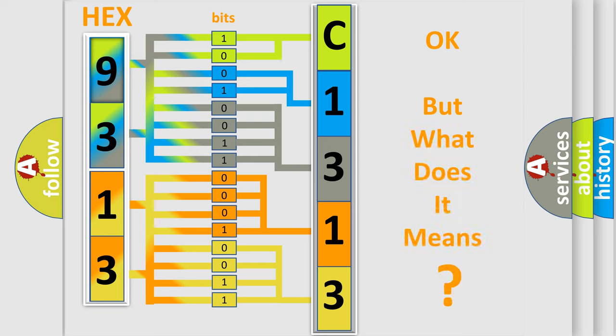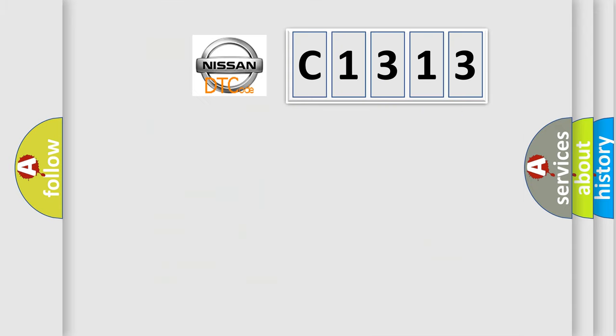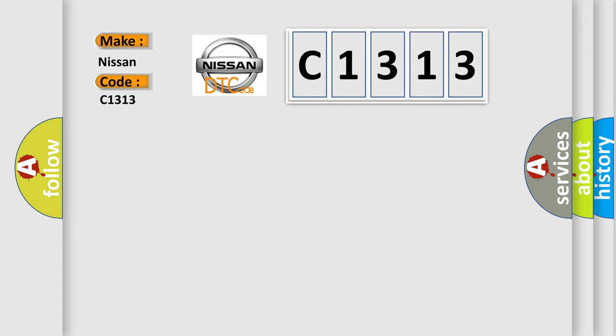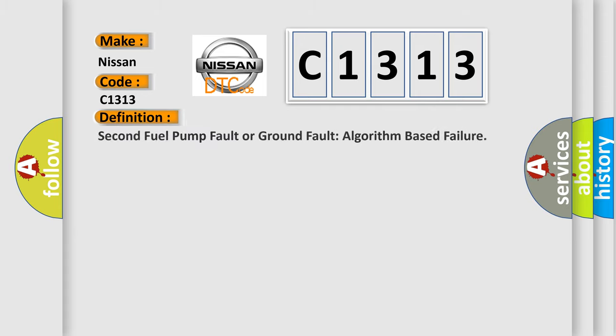We now know in what way the diagnostic tool translates the received information into a more comprehensible format. The number itself does not make sense to us if we cannot assign information about it to what it actually expresses. So, what does the diagnostic trouble code C1313 interpret specifically for Nissan car manufacturers?